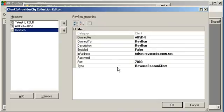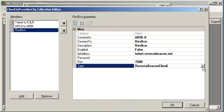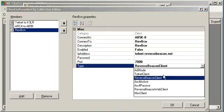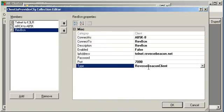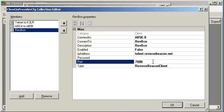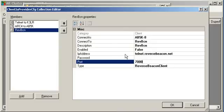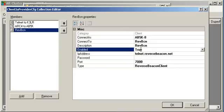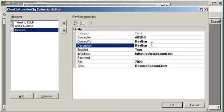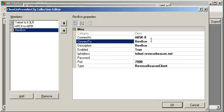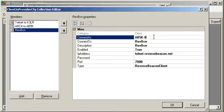The final client that we're going to configure is a reverse beacon. So, this time in our type, there's a drop box here. We're going to select reverse beacon client. Now, the reverse beacon server we're connecting to is at telnet.reversebeacon.net. It's on port 7000. We're going to enable it to true. Put a description in. Connect to, which could be about anything because this is used internally.